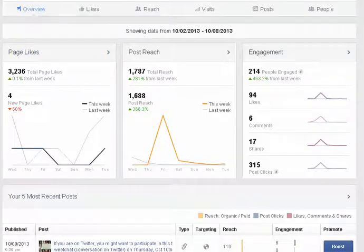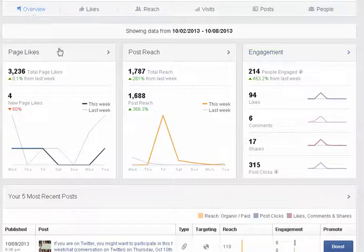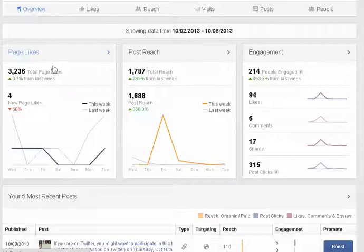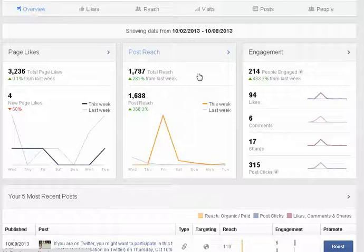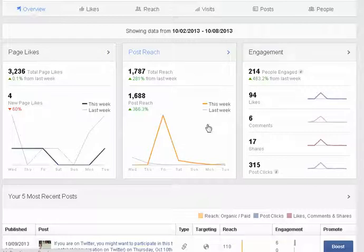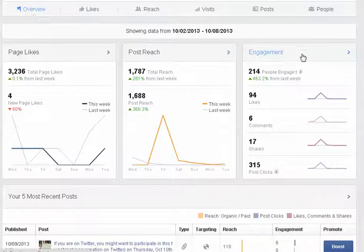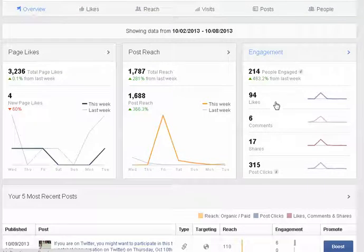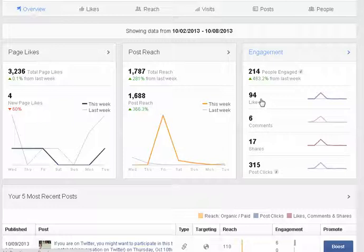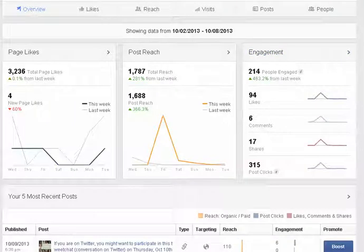You'll see the page likes and total likes and the percentage up from last week, then this week versus last week. Same for post reach - you'll see the post reach for the past seven days and this week versus last week. Under engagement they've broken it out for likes, comments, shares and clicks so it's really clear now what type of engagement has happened over the past seven days.